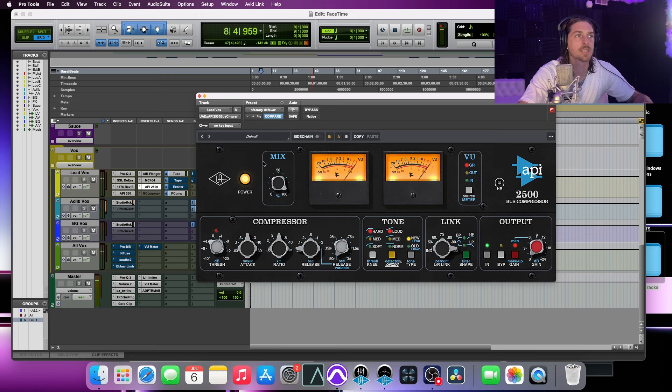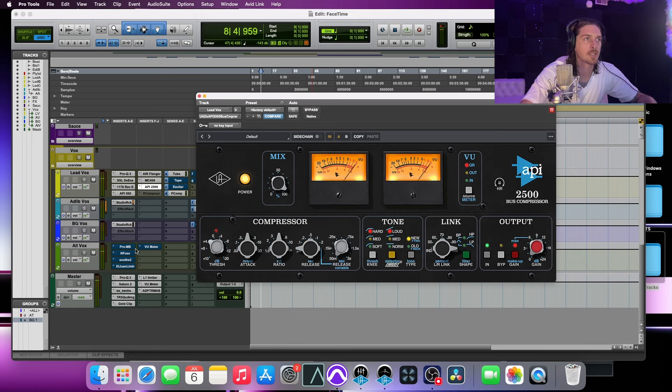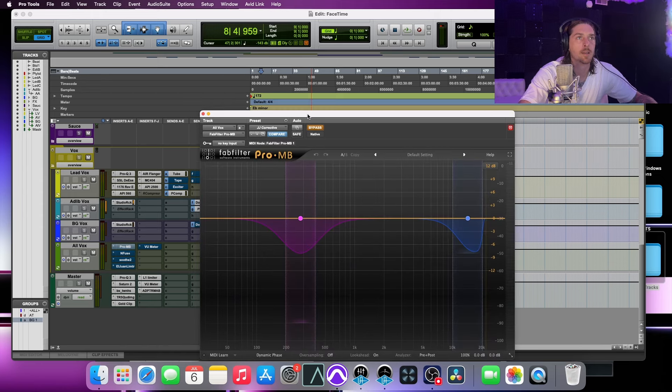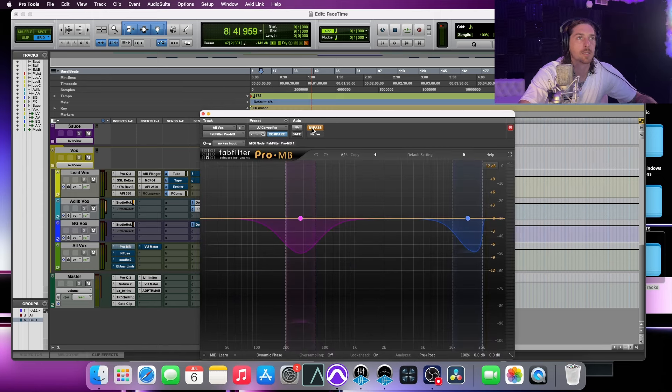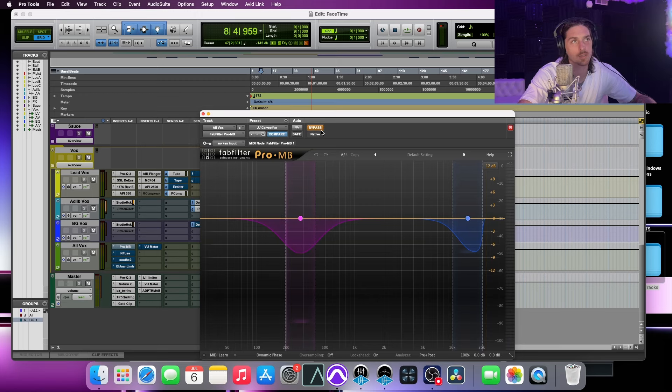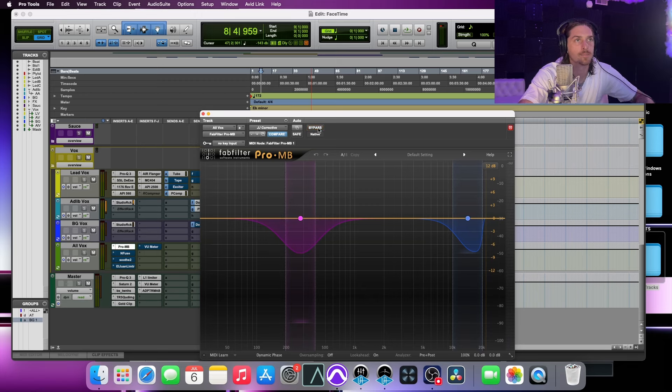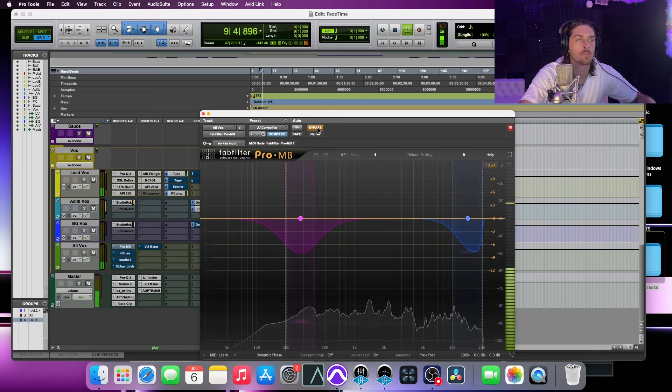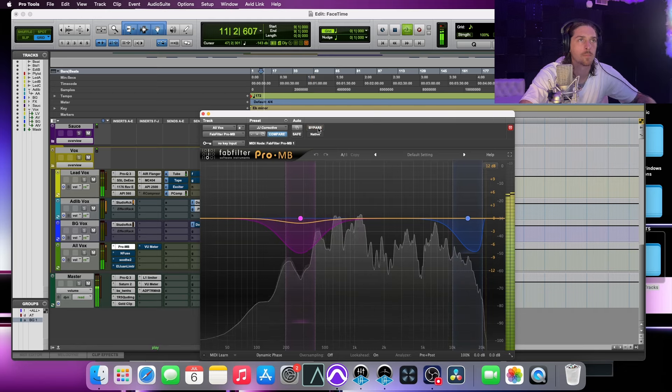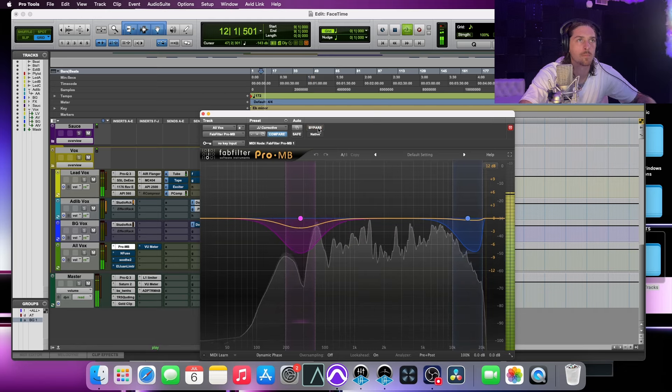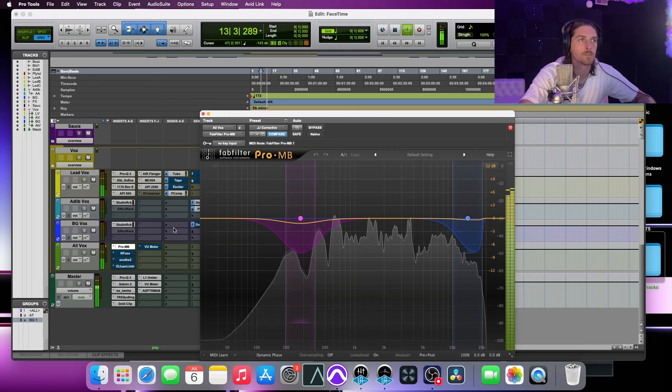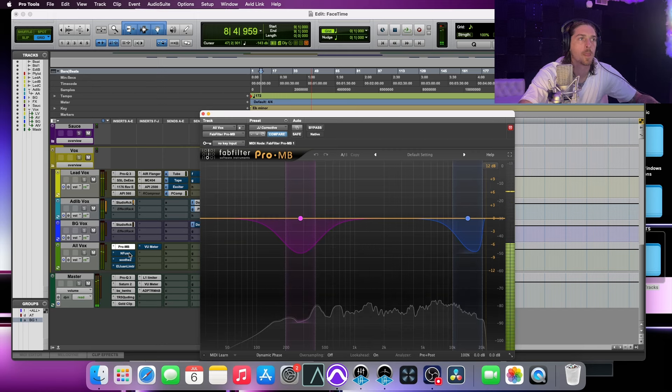Alright, so it's getting there. So let's go ahead and hop down to my Allvox. I got a multiband compressor here. Basically, what this is doing is just kind of taking out some annoying frequencies, which also helps it sit a little bit more.